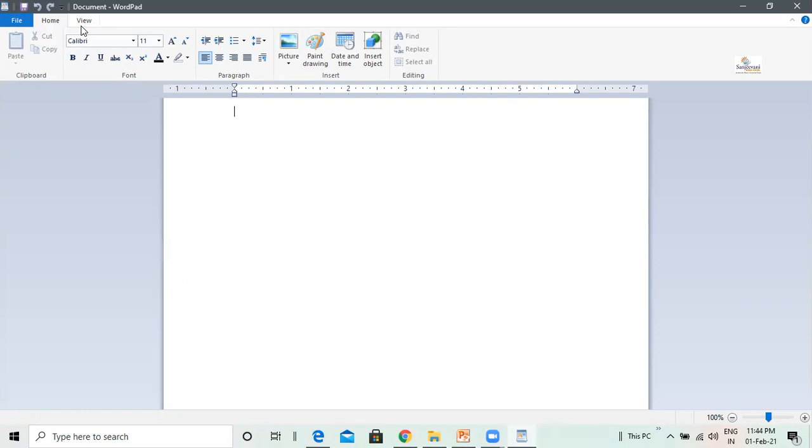Here, we are going to learn how to use some of the options of the Home tab. Work Area. This is the Work Area. The Work Area is present below the Ribbon, that is the area in which we type the text.